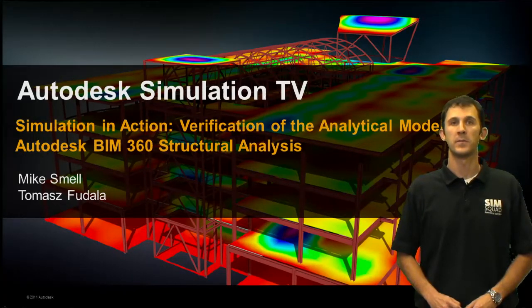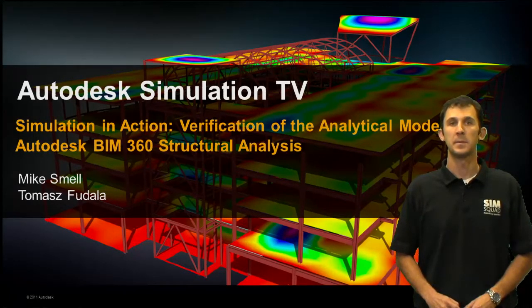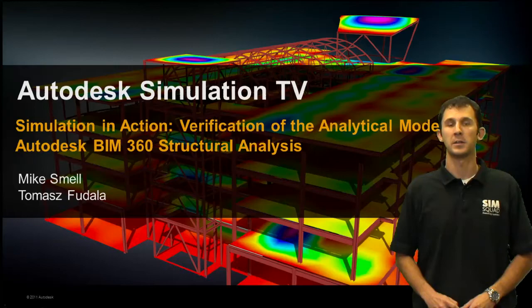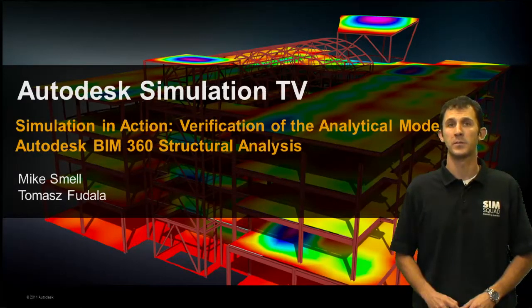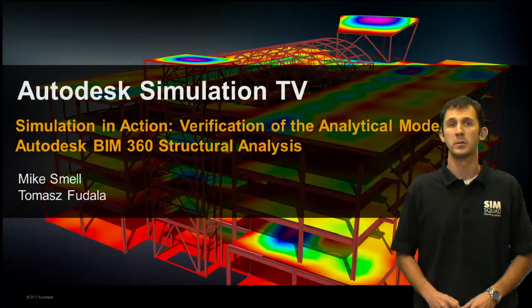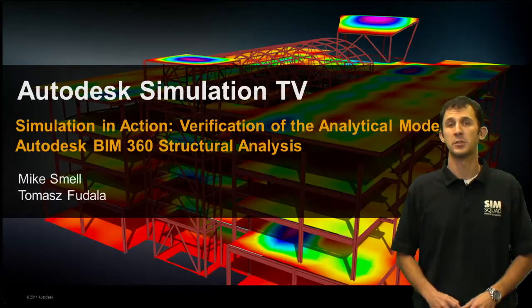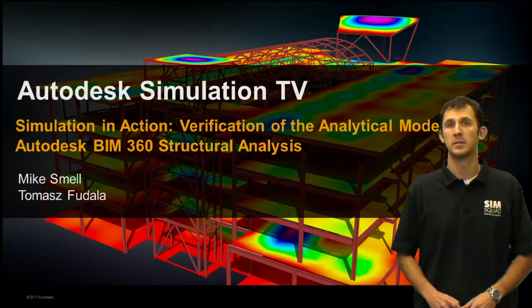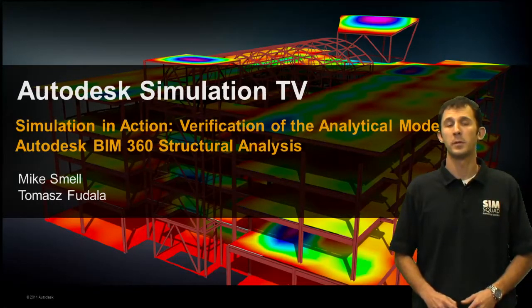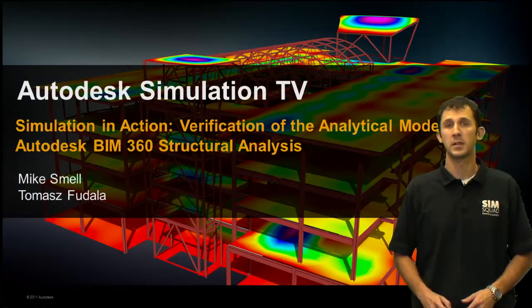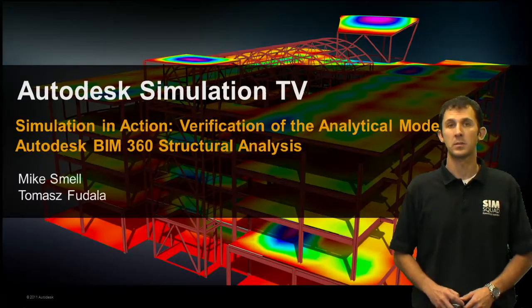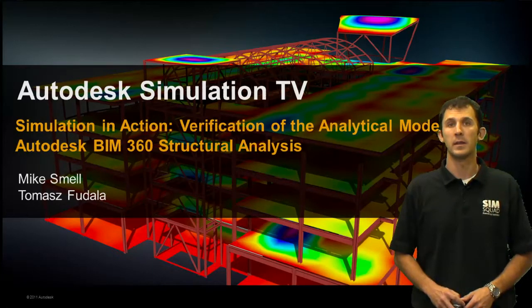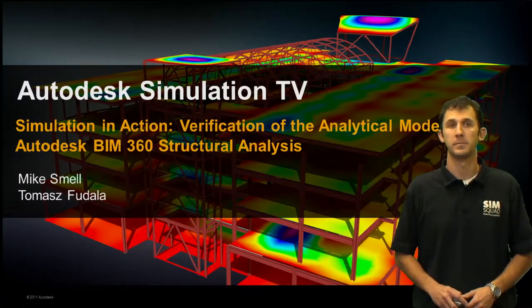Hi everyone, Mike Smell here for Simulation TV. In this episode of Simulation in Action, we'll be looking at the verification process for analytical models inside Autodesk BIM 360 structural analysis. Tomas Fadula will be joining me remotely to discuss this topic, but before we get started I'll give you a high level overview of what Tomas is going to demonstrate.